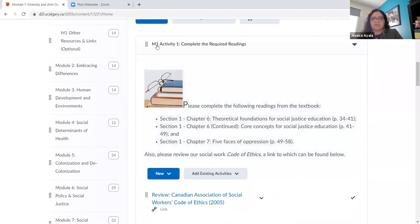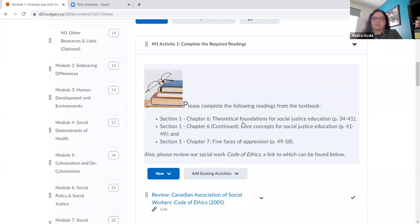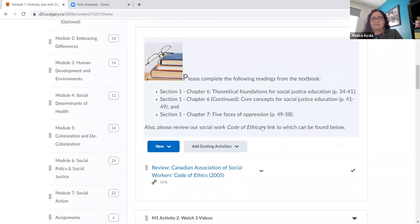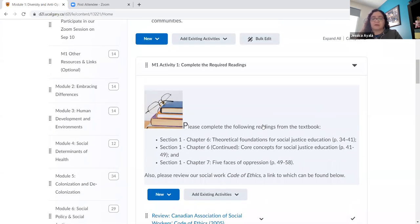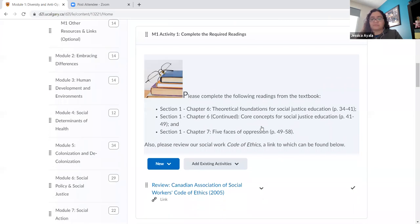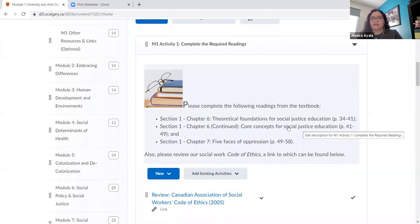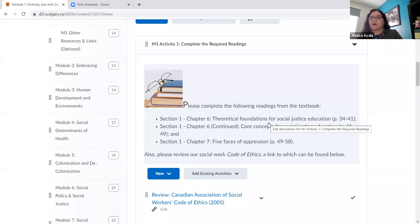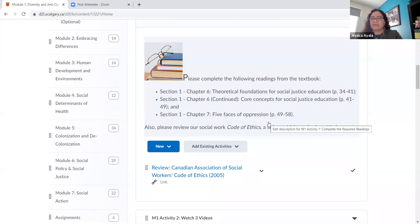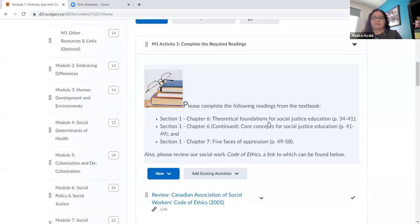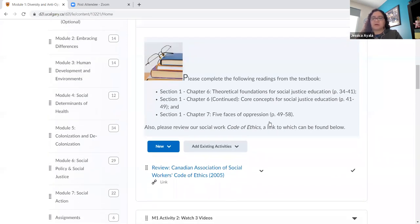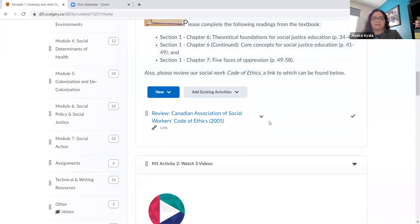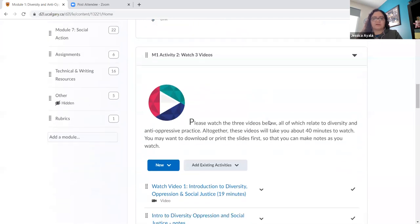And I have the learning outcomes for the module. Then you see it goes module one, activity one, complete required readings. I always have readings, whether it's from a textbook or from other readings. This is, for example, a link to the code of ethics. So whatever readings are required for that module, this is what I would include here. If they are articles that the Copyright Office has approved, they oftentimes will give you a link that you can include here for your students. So it's a great reminder of the students of the readings that are associated with the module. So I always start there.